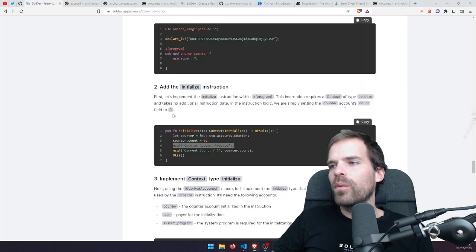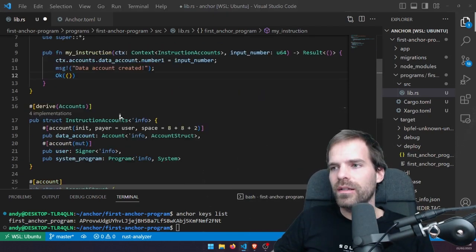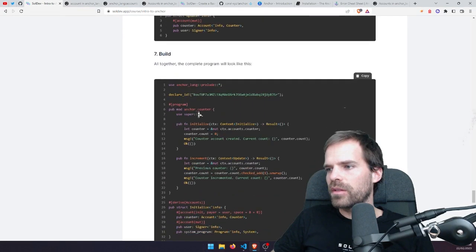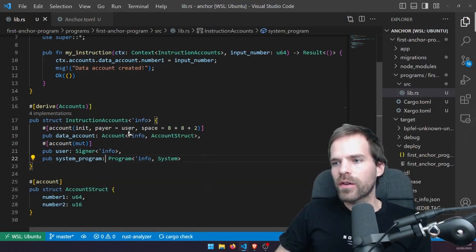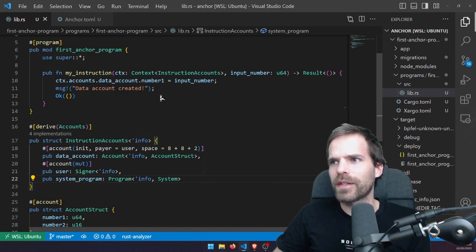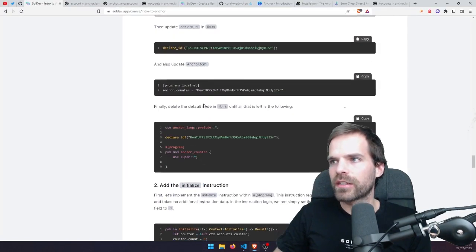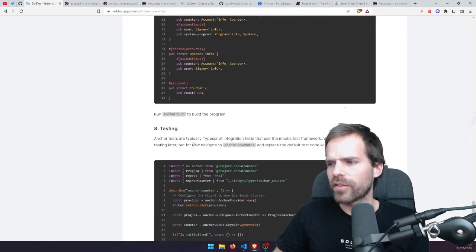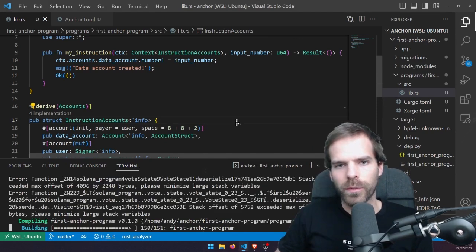Rather than building a counter like James does in the reference course, let's just test what we already have — writing some input into some account. Let's build and deploy this basic program. We've already done anchor build; let's do it one more time just to make sure. That gives us in the target/deploy folder the .so file. Then we run 'anchor deploy', which deploys to whatever cluster we specify. We specify localnet as the cluster and a key pair.